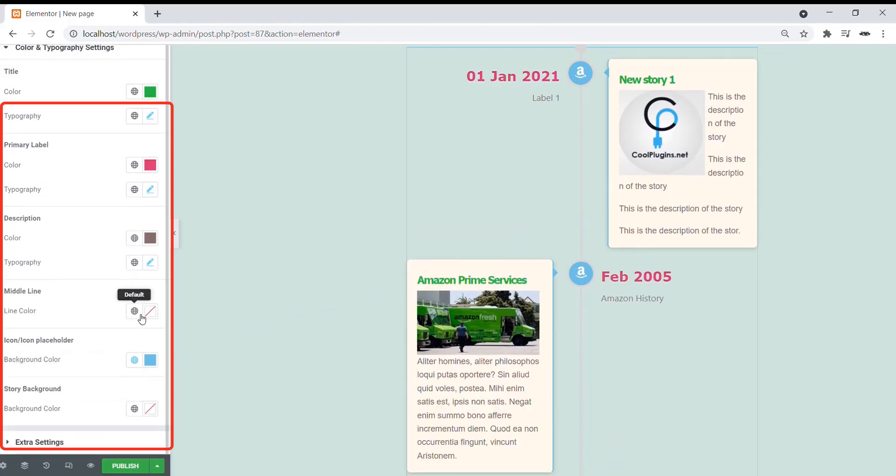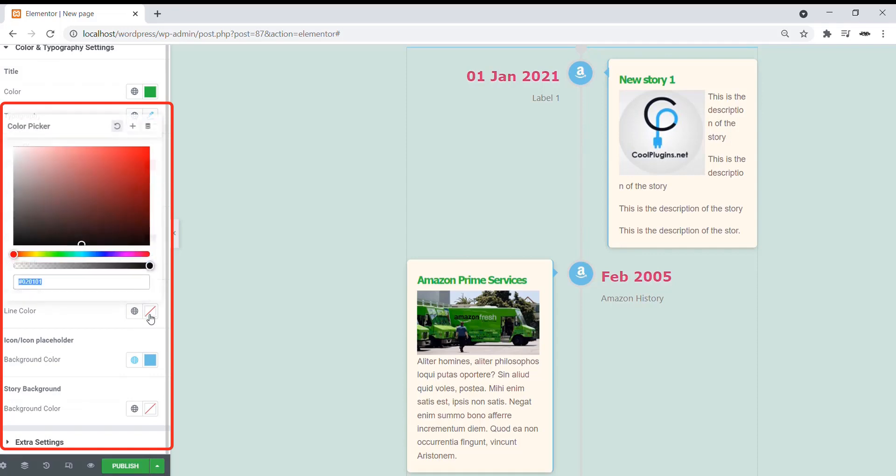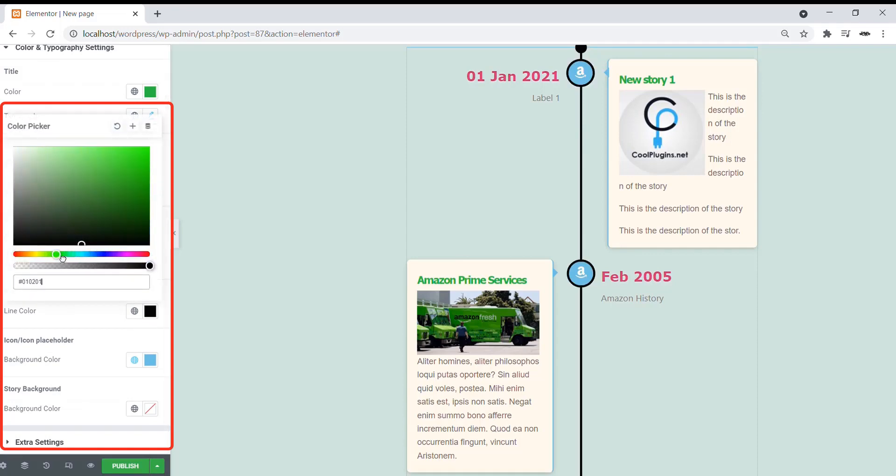You can also change the middle line color. Let's choose it to yellow.